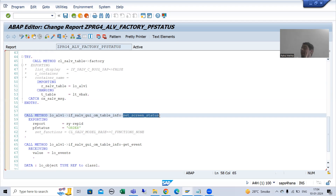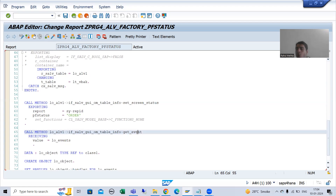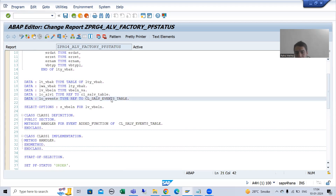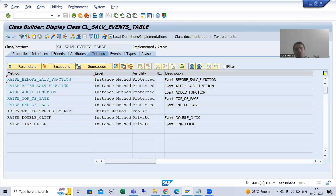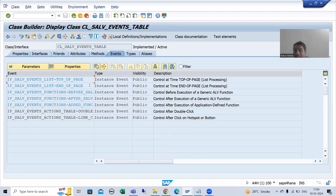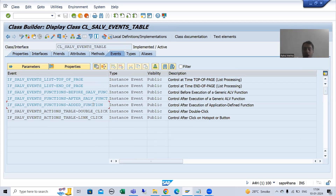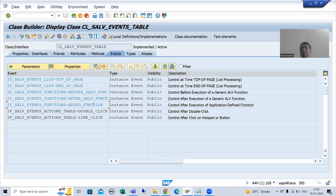There is a huge amount of learning here. Many people think there must be a method for the user command, but there is no such method. You need to use the method get_event, which navigates you to the object of CL_SALV_EVENTS_TABLE class. There we have an event called added_function. We created and registered an event handler method. PF status and user command are widely used with CL_SALV_TABLE and important from an interview perspective.